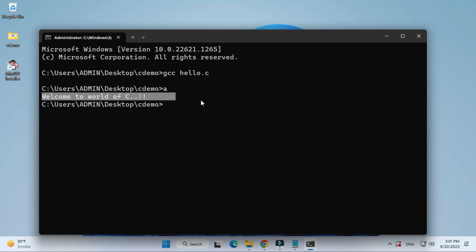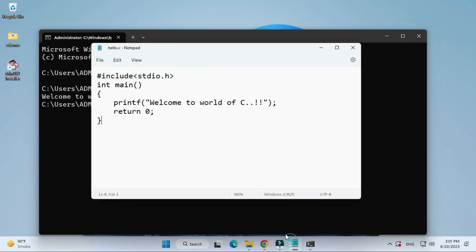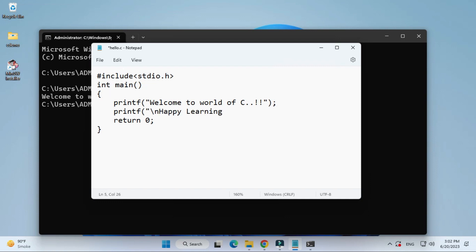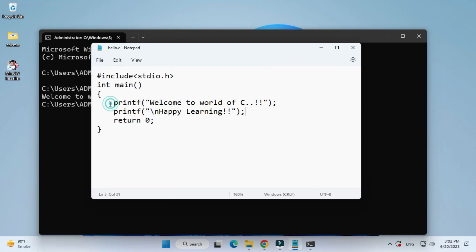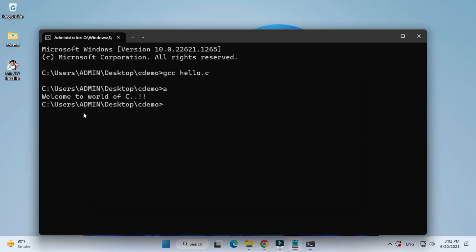Now I'm going to my C file again. I'm going to change my program little bit. Here I'm writing one more printf statement and I'm adding happy learning to it. I'm going to save this file. Control S or file save. Since you have done changes, you need to recompile.